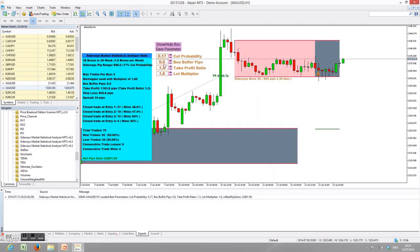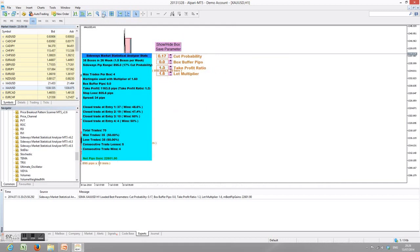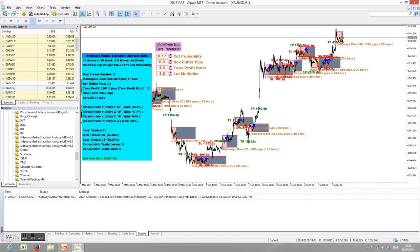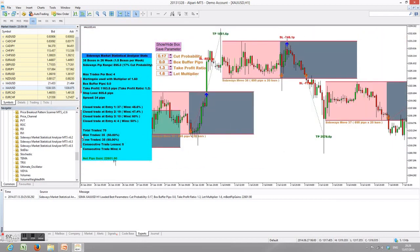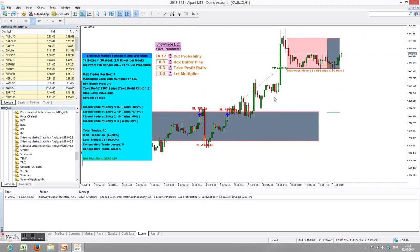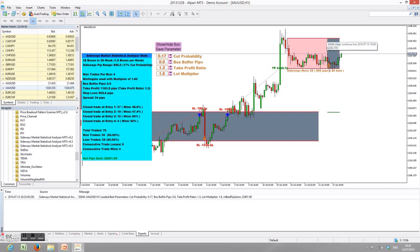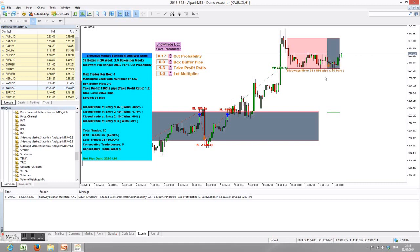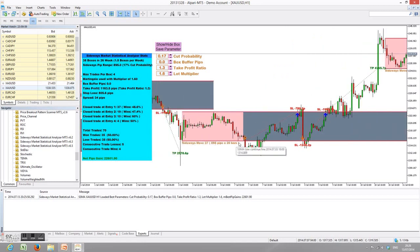We've loaded the Sideways Market Statistical Analyzer and this is how it looks. The pink boxes are an indication of the detected sideways movement, and the grey boxes are the continuation of the sideways movement. The detected sideway boxes start from one end and finish at the other. When we have pink boxes we know there is a sideways movement, and the grey box continues until the next sideways box is detected. This is our second sideway box detected before the first one, and the grey boxes continue until our first sideway box is detected.